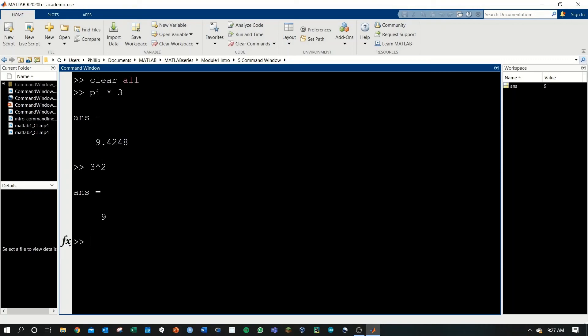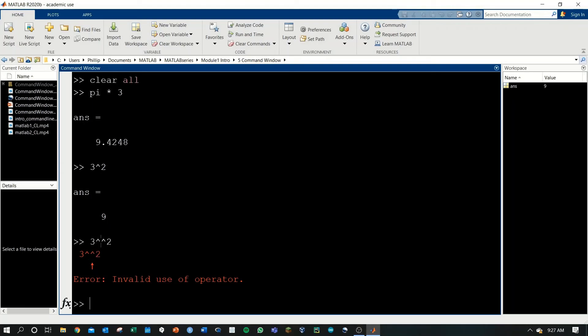Don't be afraid of making any errors. Let's say you type something wrong, like 3, caret, caret, 2. It'll give you an error and point out where you went wrong, because I used an extra caret in here. There's no problem with getting errors. In fact, they're a great way to then learn how to solve them.